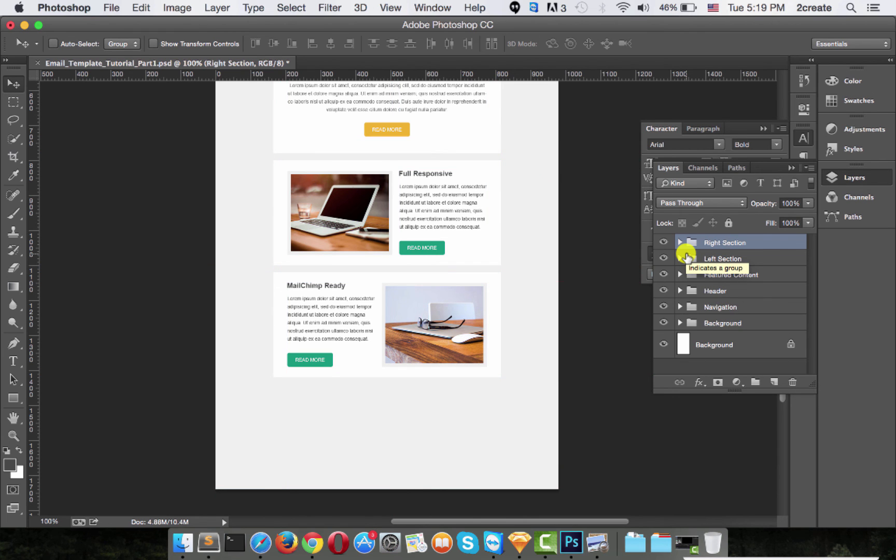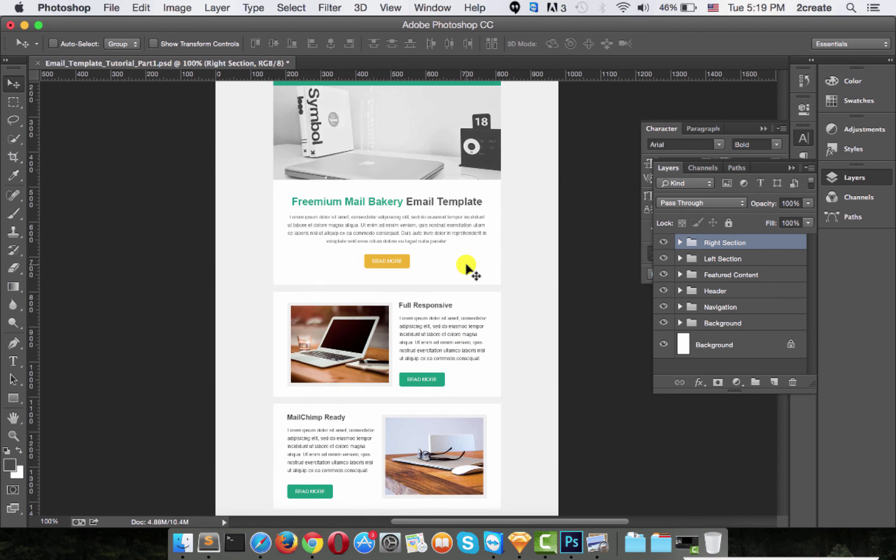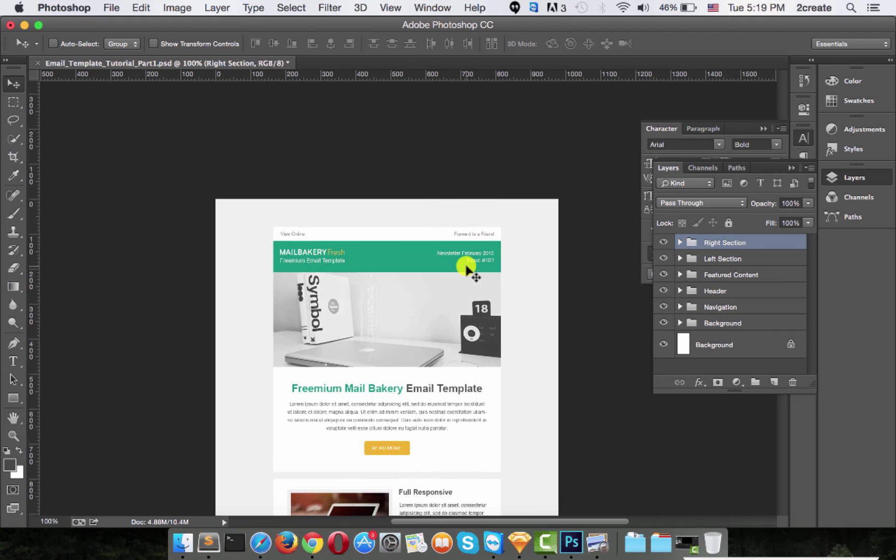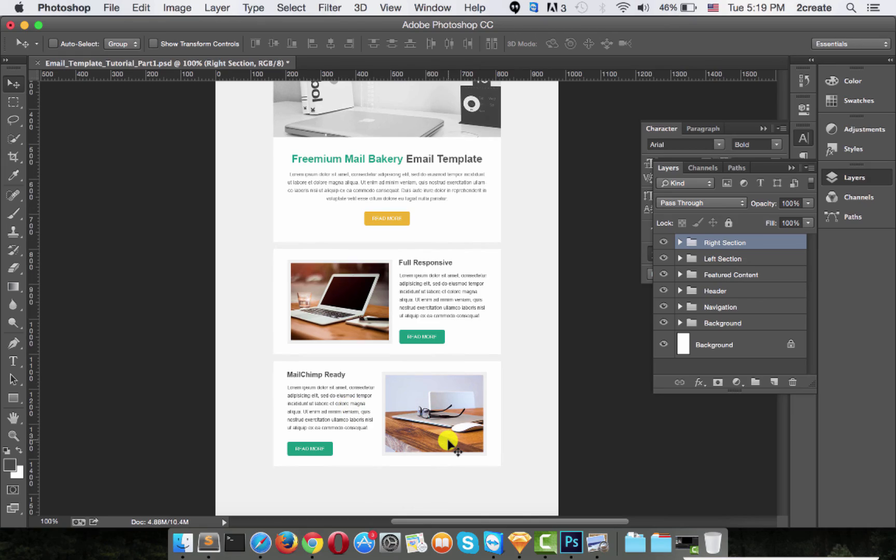And with that, we are done with our featured content section, left section and right section.